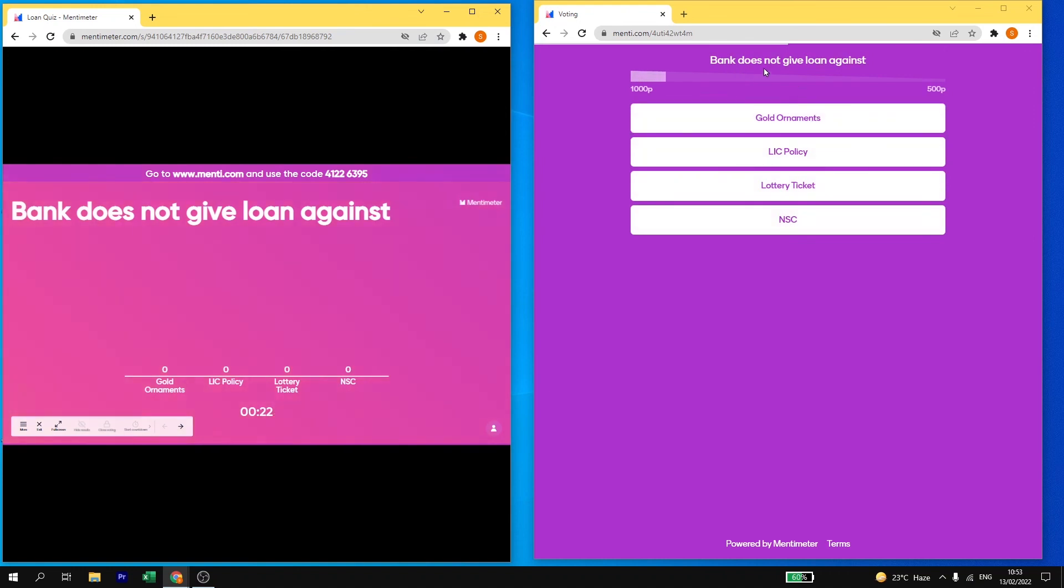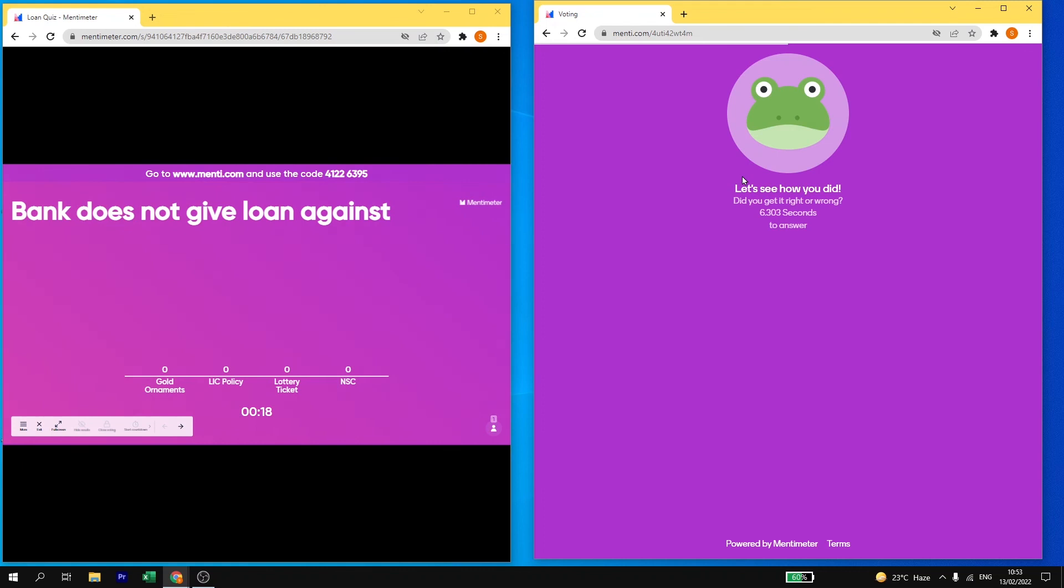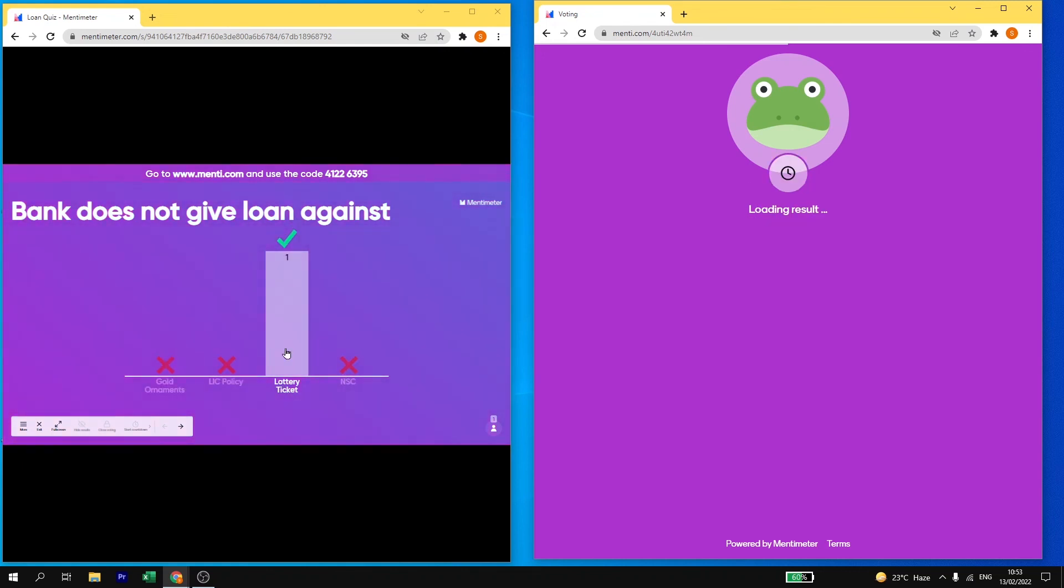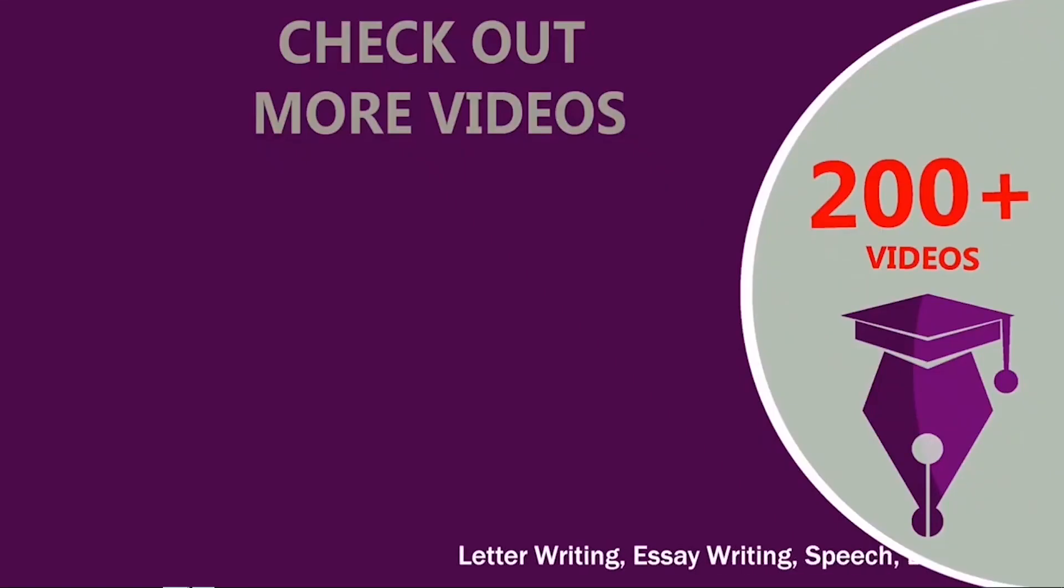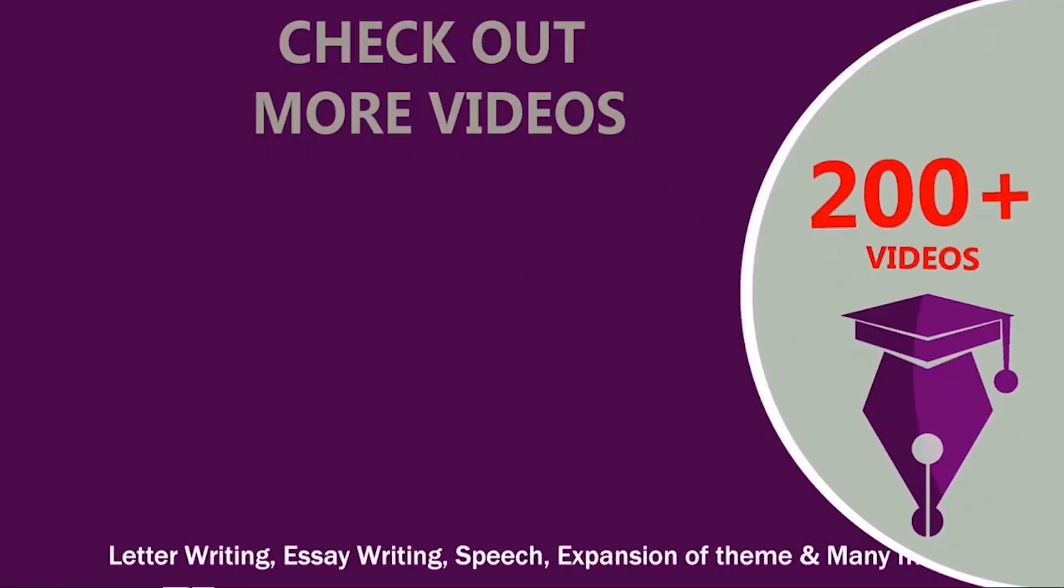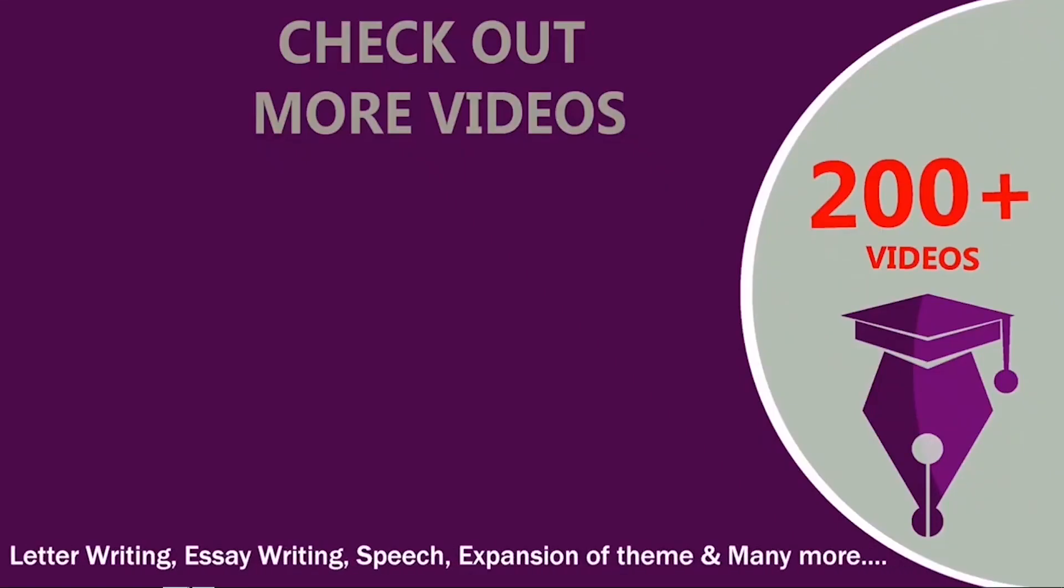Within few seconds the question started. So here, bank does not give loan against, and we know the answer is lottery ticket, and then we can submit. See here on my teacher's view you can see the answer lottery ticket when voting has been done and the answer is correct. So this is how you can conduct a live quiz with your students in Mentimeter.